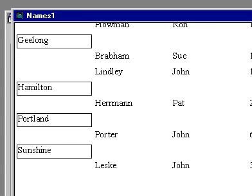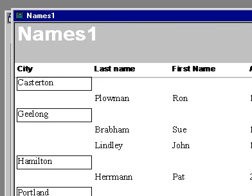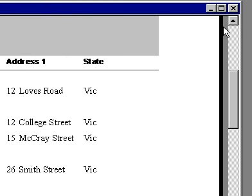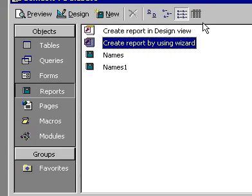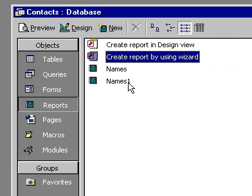This report can now be printed or can be saved for later use. To close the report, click on the Close icon on the top right-hand corner of the report window. Now you can change the information in your database and reopen this report. Access 2000 will update your report to show you the most recent information that your database contains.